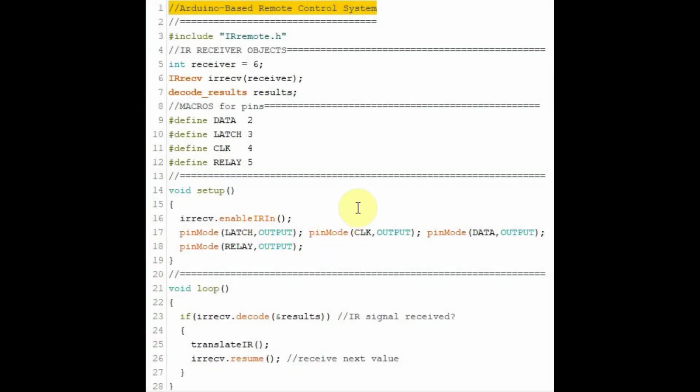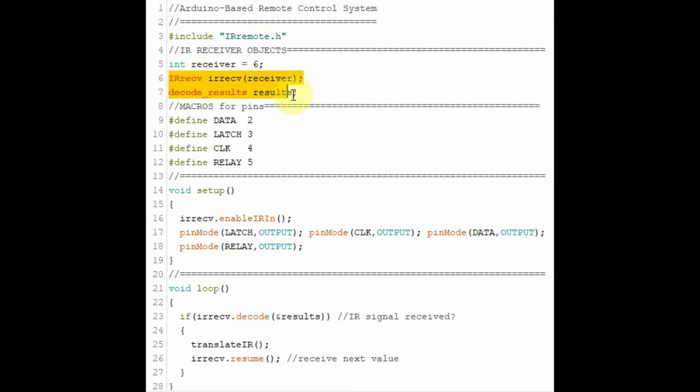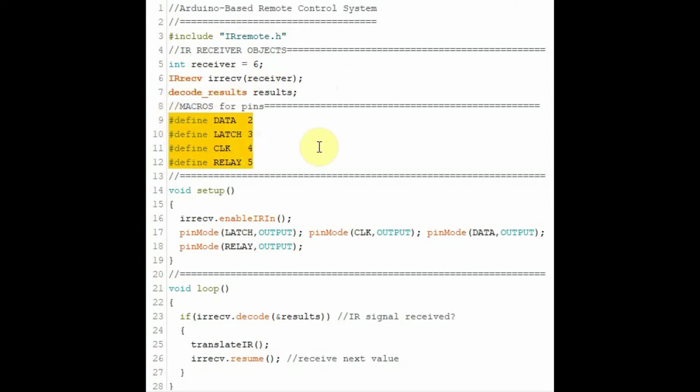Let's have a look at the C++ code used in this project. Here we have the header file related to the IR receiver. Here we connect the IR receiver to digital pin 6. These are the objects related to the IR receiver. Here we define macros for the 74595 lines and for the relay switch line.